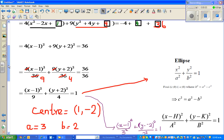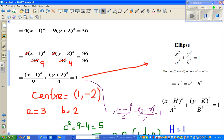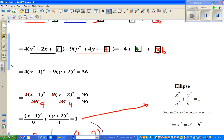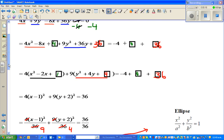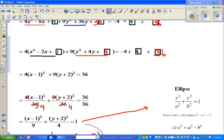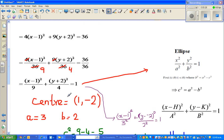In the last video we finished here. We saw that this is an equation of an ellipse. So this was the equation — we did completing of squares, and then we divided each term by 36 to get a 1 on the right. We saw that this is an equation of an ellipse, very similar to the standard form, except this is centered at (0, 0), and this one is not centered at (0, 0).